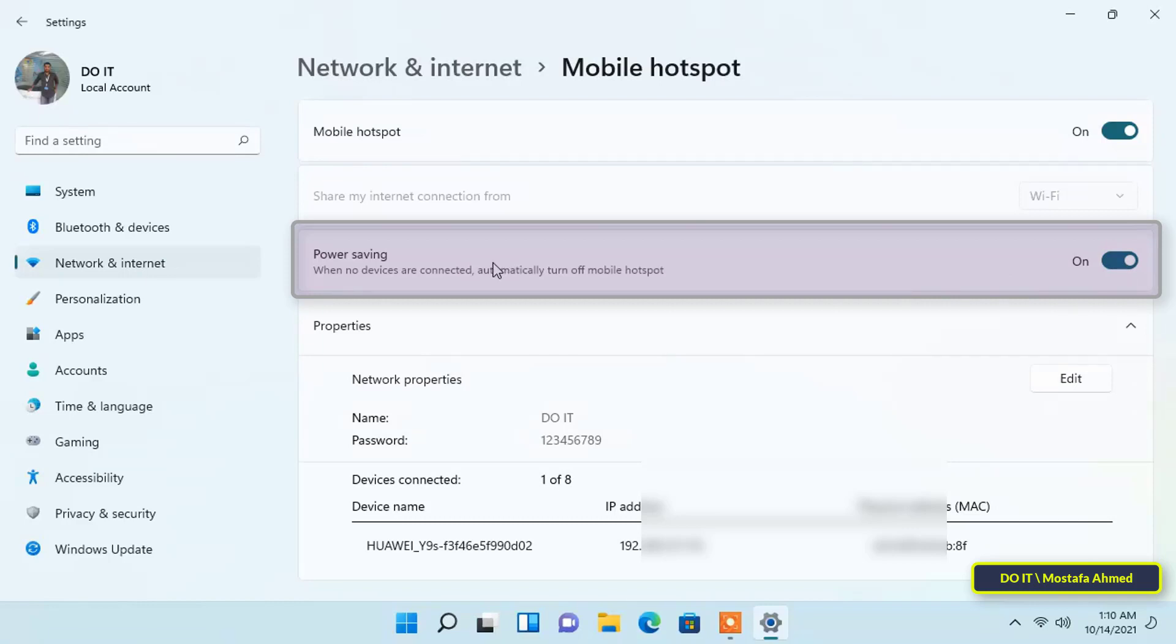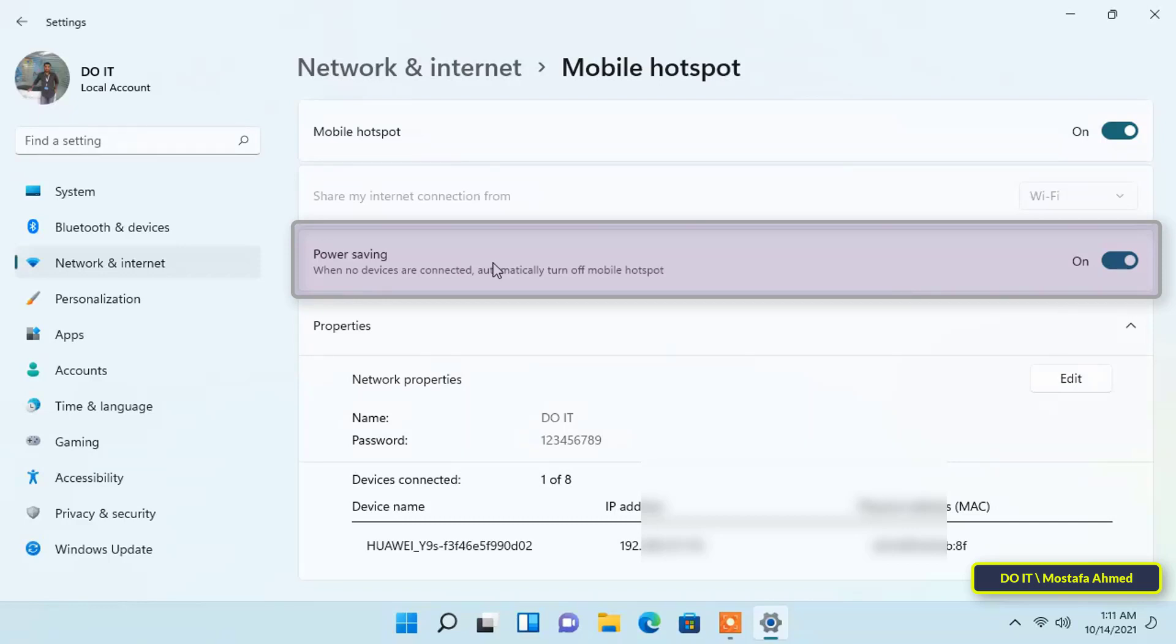...Windows automatically turns off the mobile hotspot to save power. This option can come in handy when you are running a Windows 11 laptop or tablet on battery. However, after Windows turns off the mobile hotspot...